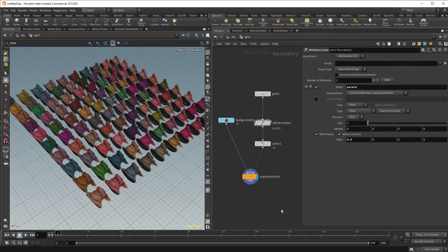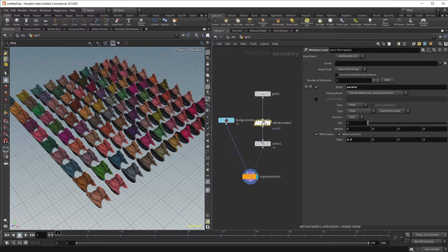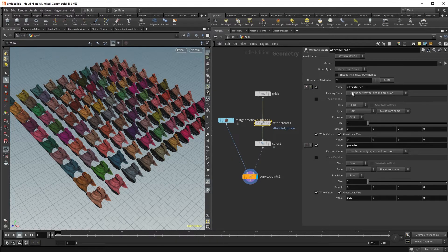Now let's vary the orientation of our pig heads. First, we go to our attribute create SOP and create a new attribute.